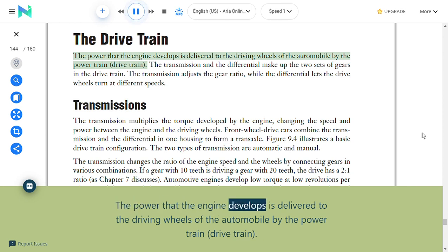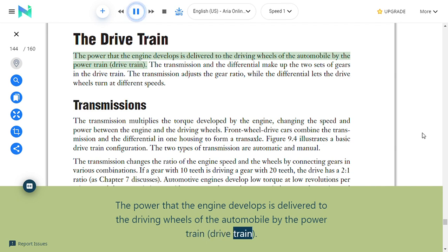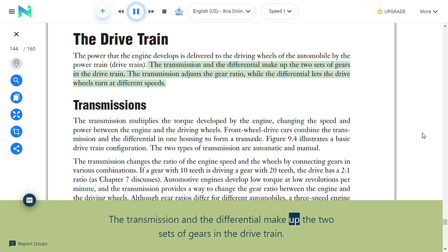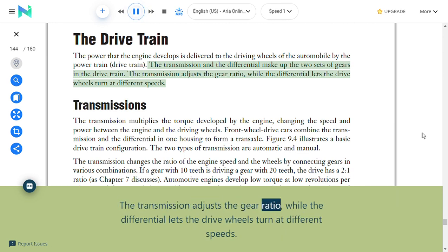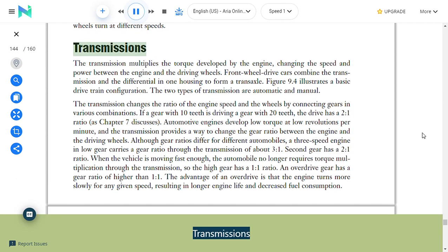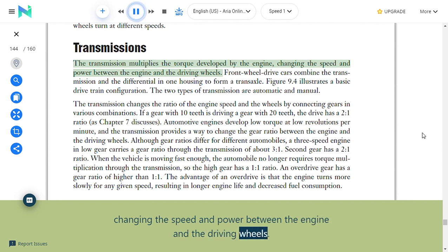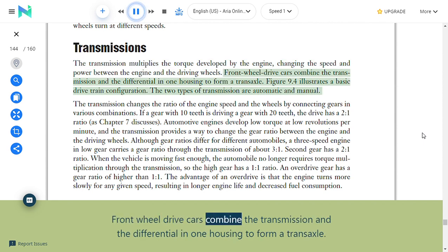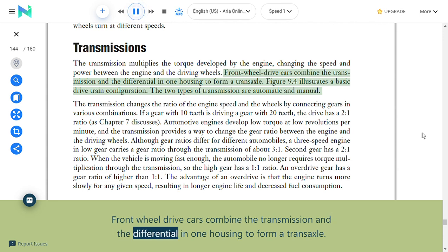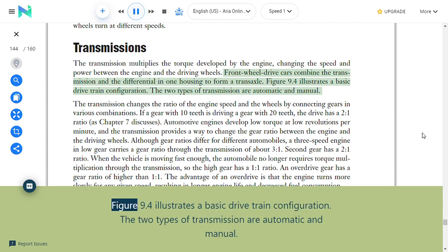The drive train: The power that the engine develops is delivered to the driving wheels by the powertrain/drive train. The transmission and the differential make up the two sets of gears in the drive train. The transmission adjusts the gear ratio while the differential lets the drive wheels turn at different speeds. Front-wheel drive cars combine the transmission and differential in one housing to form a transaxle.